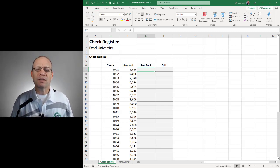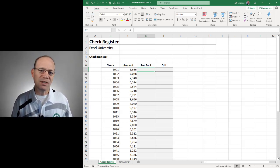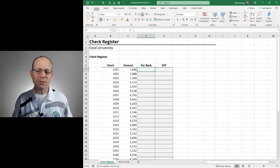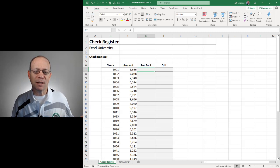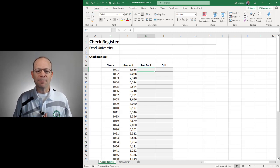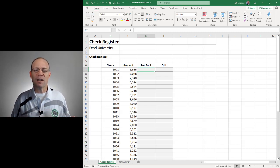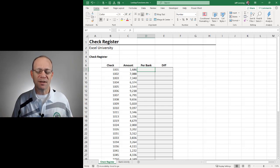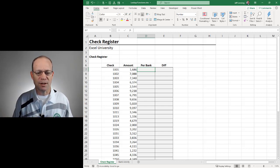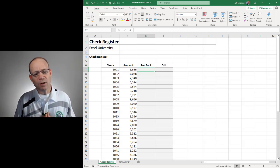In this series, we are looking at ways to incrementally improve the efficiency of list comparisons, also known as reconciliations. In the first video, we looked at conditional formatting, and that was a nice approach when the lists were relatively short and when they both appeared on the same worksheet.